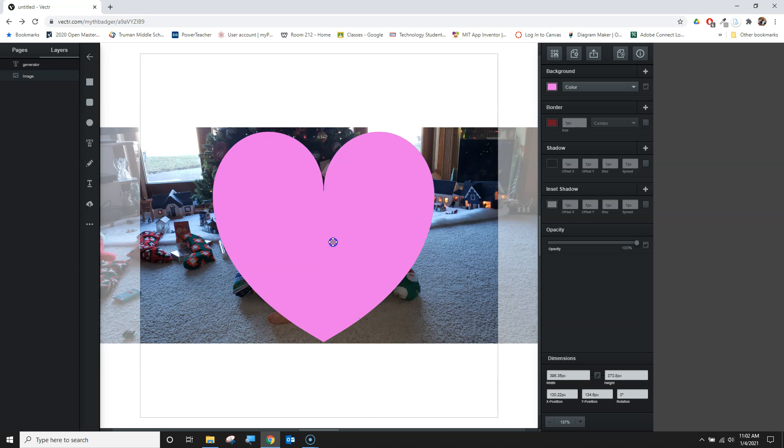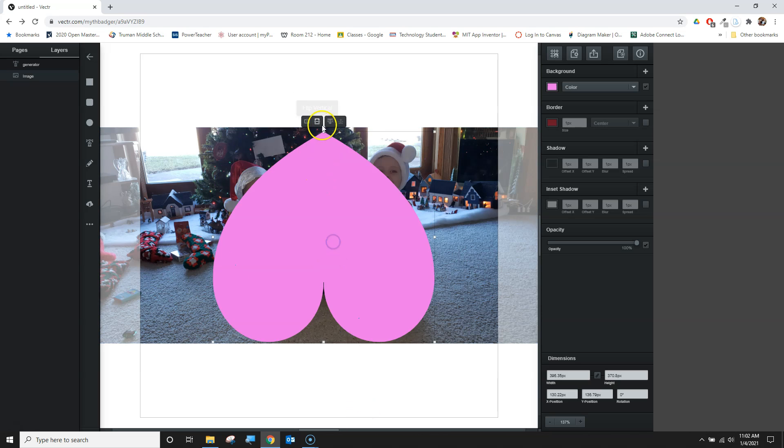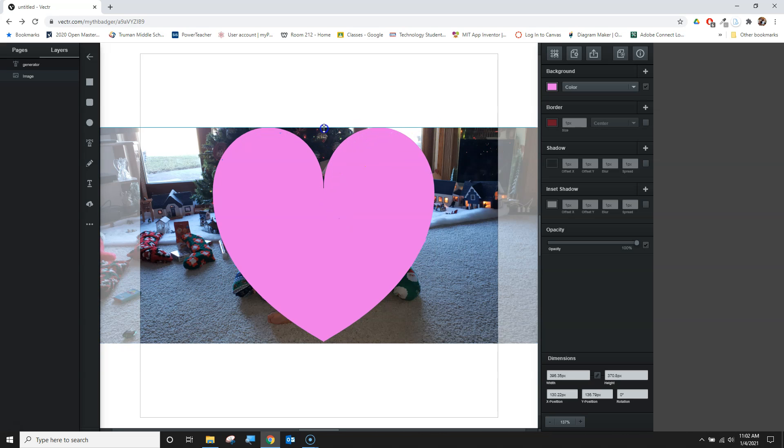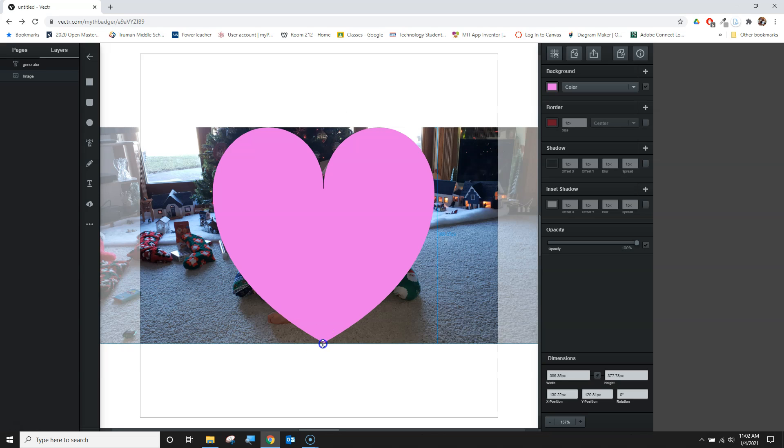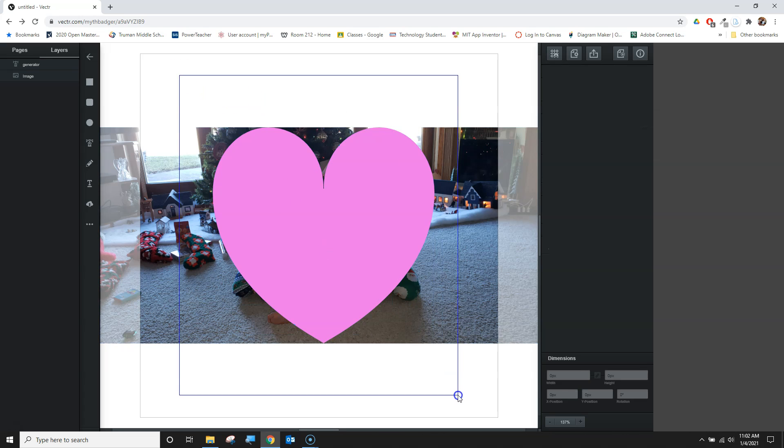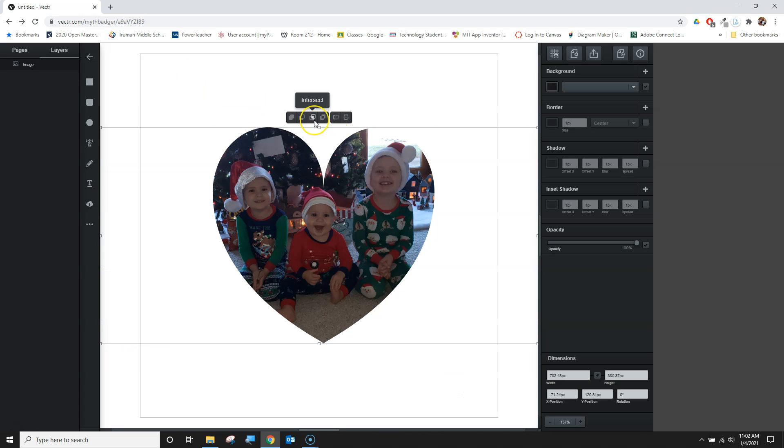I can't bring it down too much. Maybe I can bring this up so I'm at the boundaries of the image. Let's try that one more time and we'll go with it.